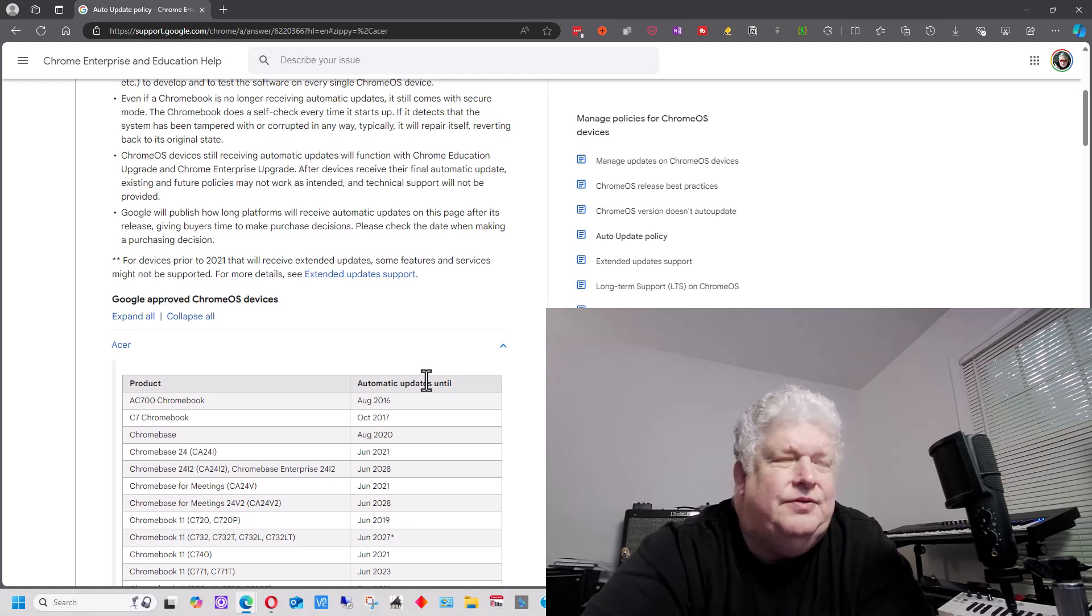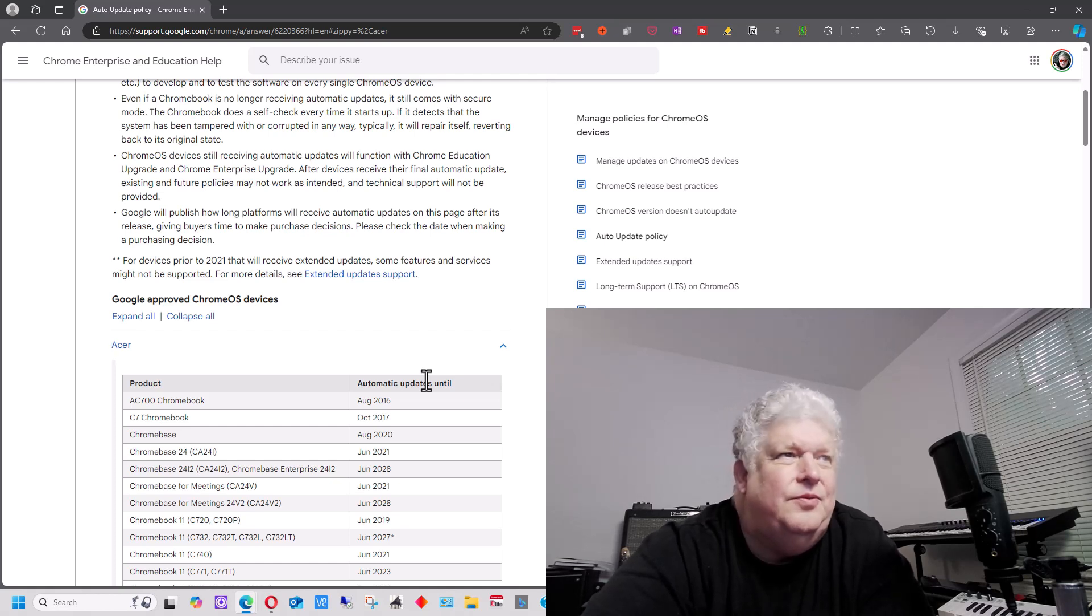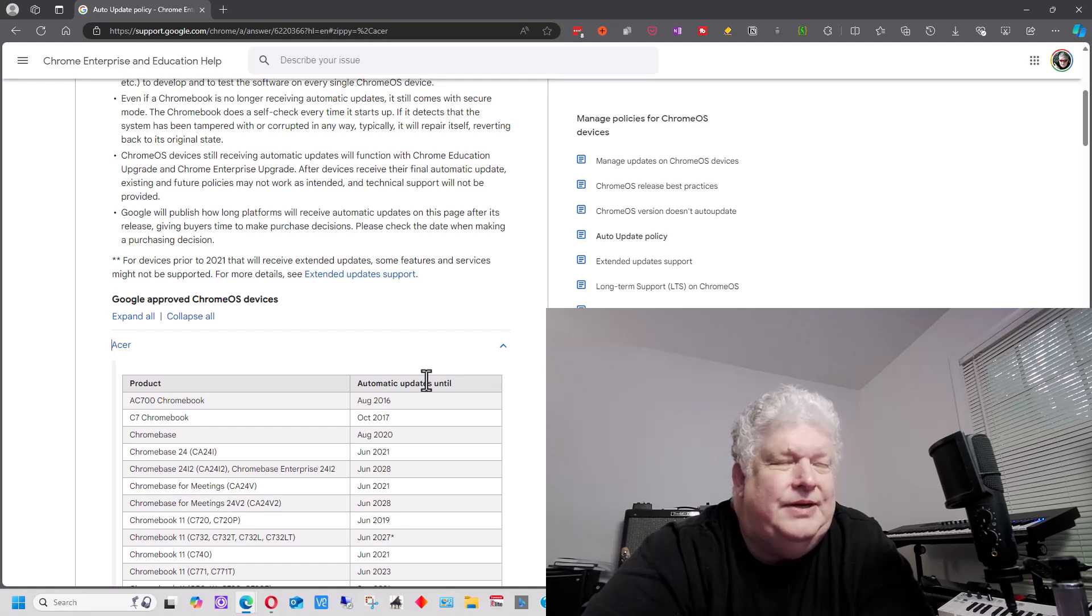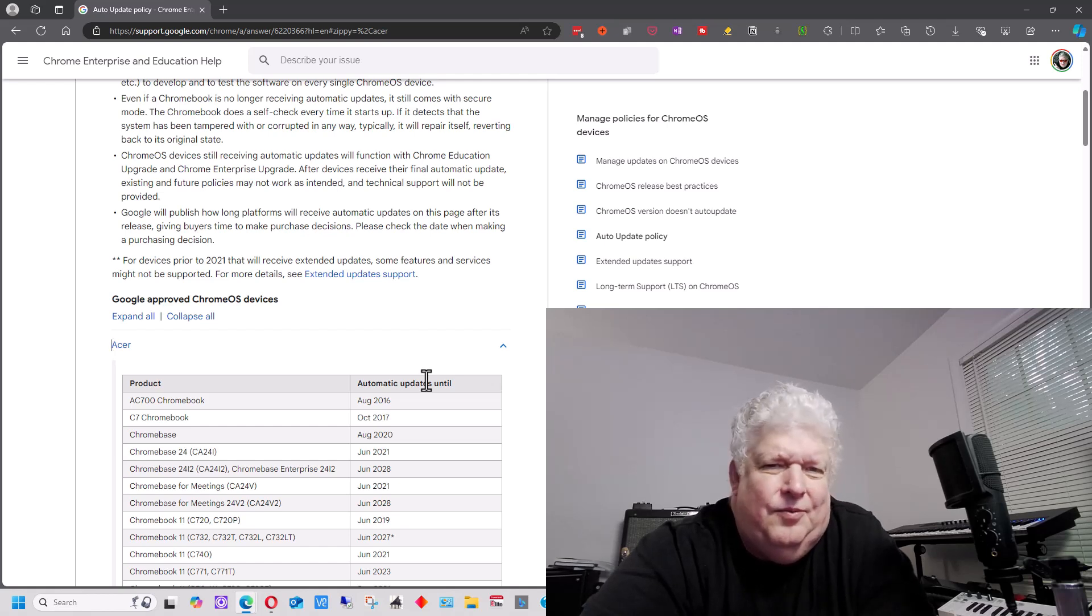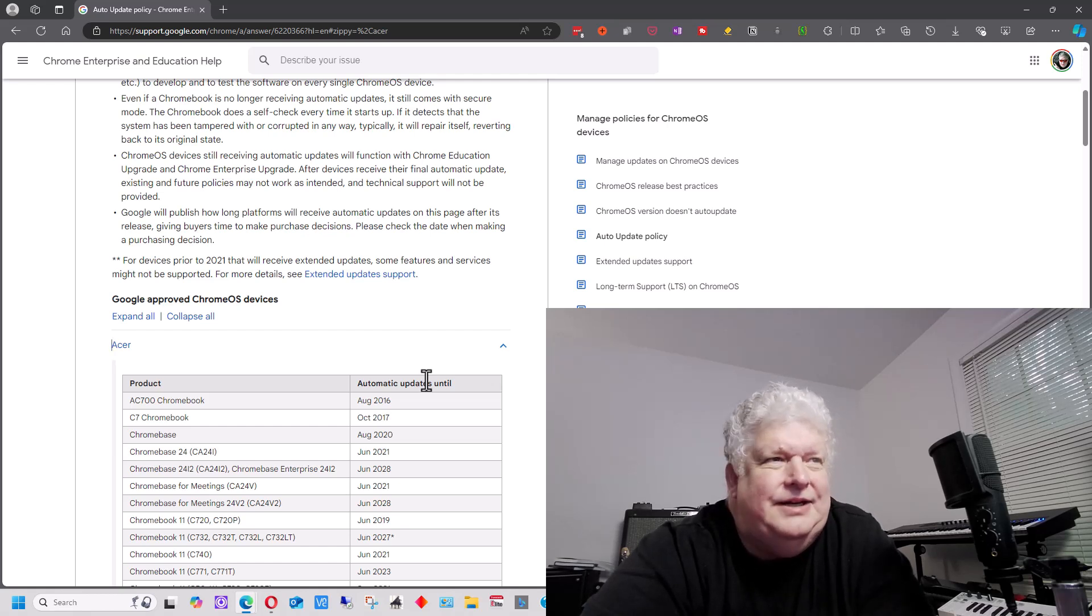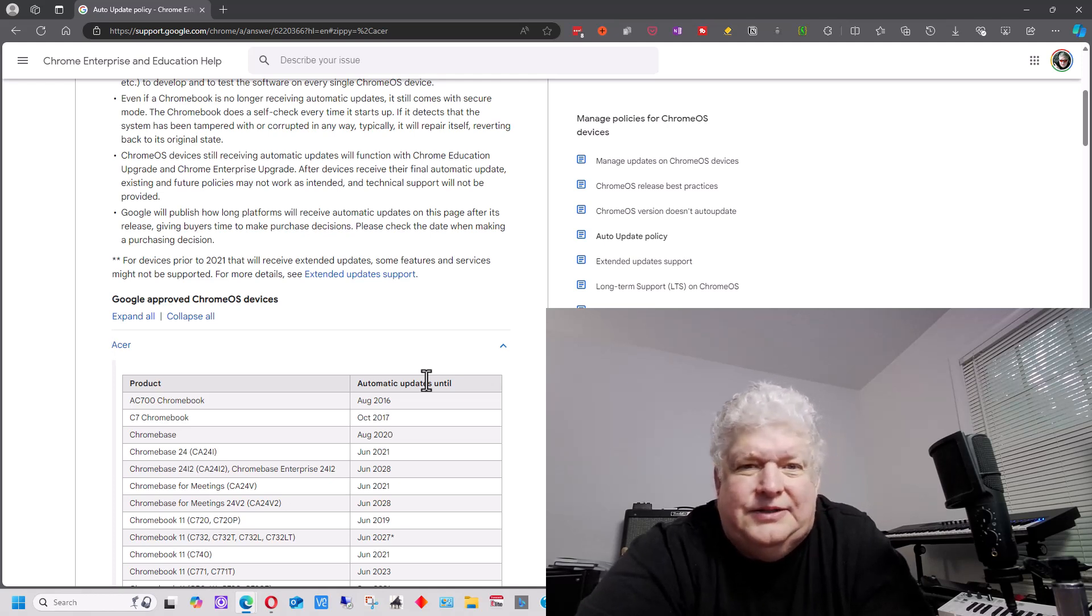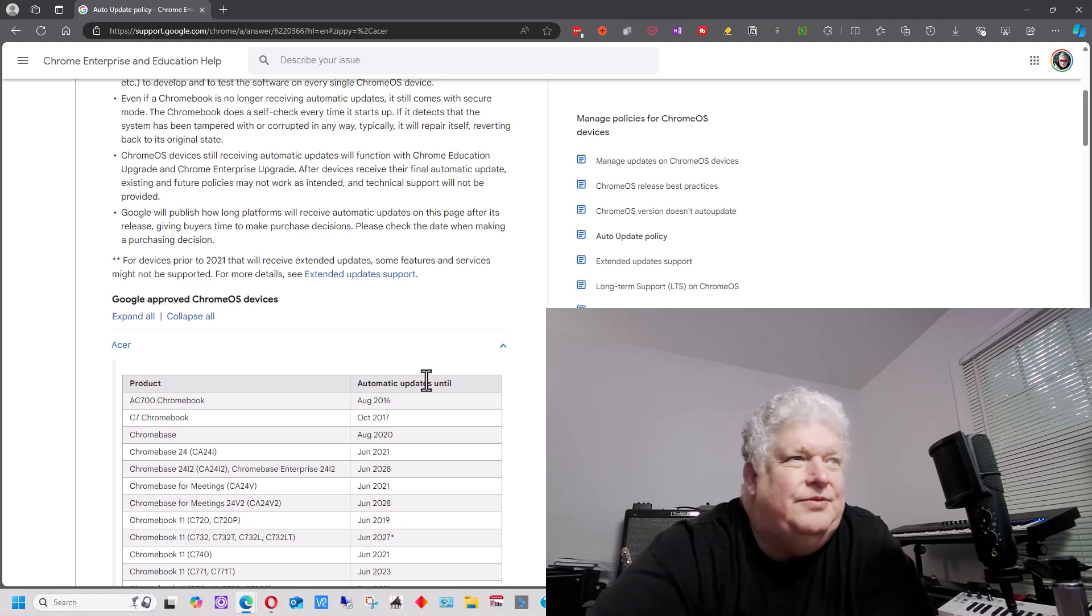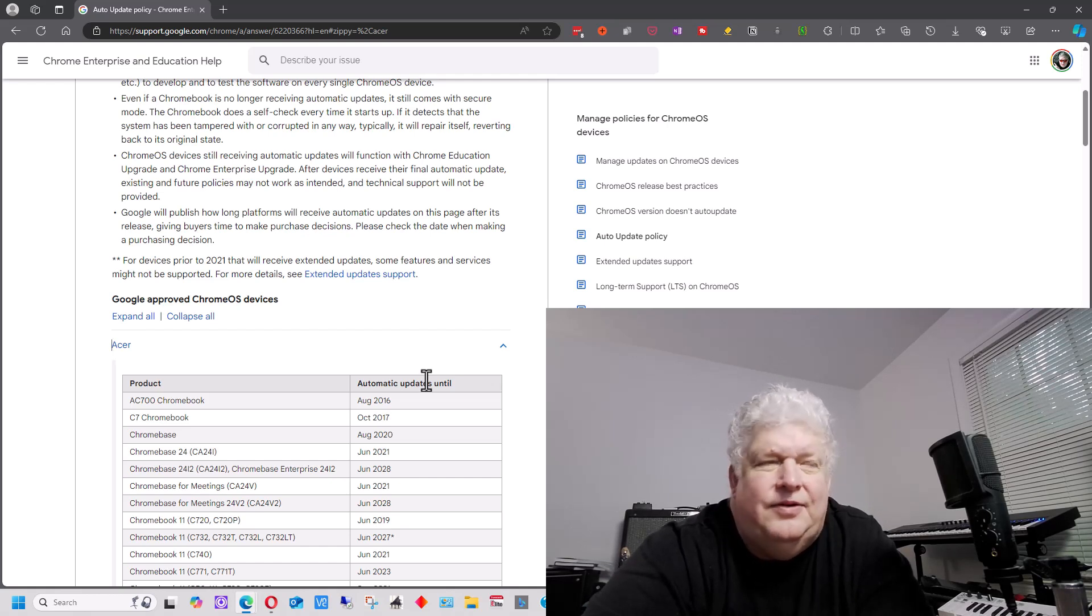The problem is also if you buy a renewed one. I wouldn't even recommend buying a renewed one necessarily because chances of a renewed one, you could buy a renewed one and I actually seen some renewed ones just looking around that were already expired. The date was already expired or about to expire soon. So you've got to be careful of that.